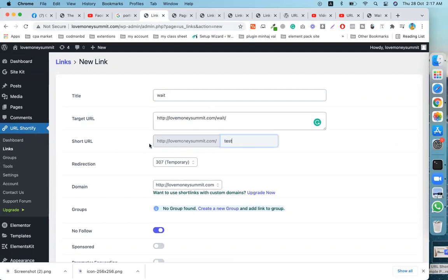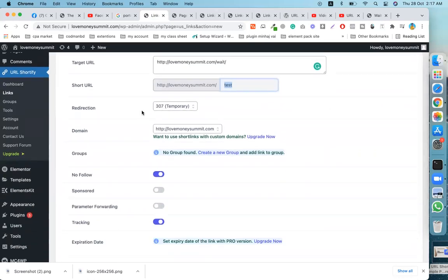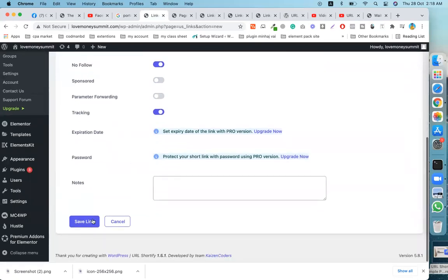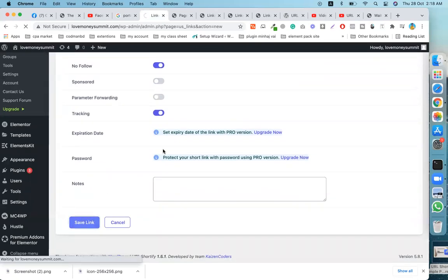This is the new link. When you browse this link, you will be redirected to the target page. For redirection, you can use 302 Temporary, 307 Temporary, or 301 Permanently. I'll use 302 Temporary, then save it.